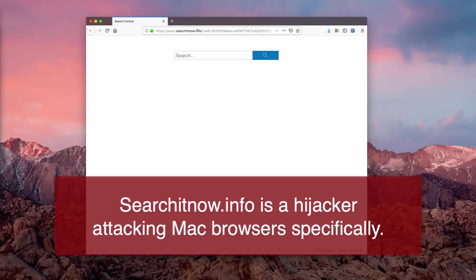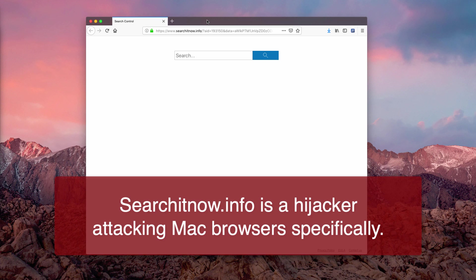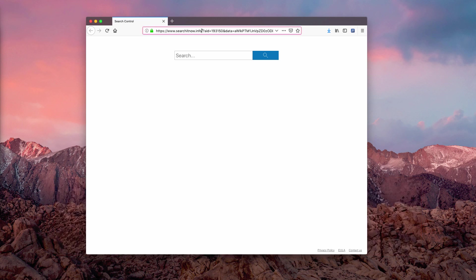Hello ladies and gentlemen. Here is a video tutorial where I will explain about removal of this browser hijacker that specifically attacks Mac computers. The hijacker is called Search Control and the page it changes your browser to is searchnow.info.